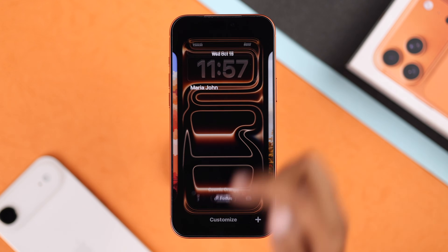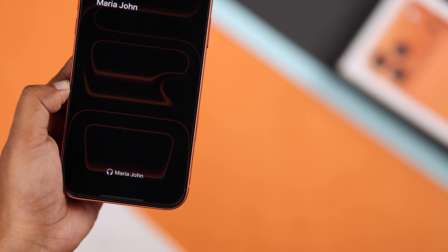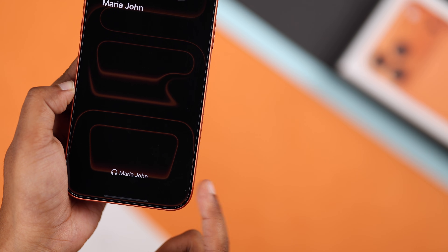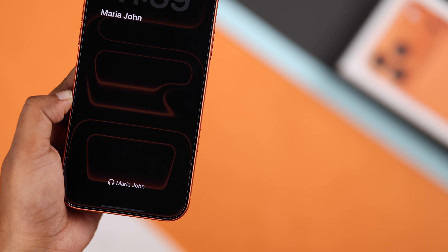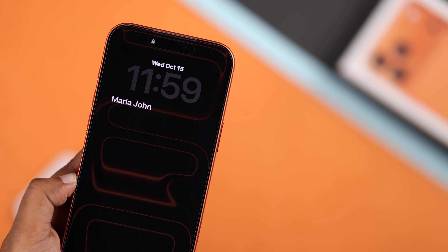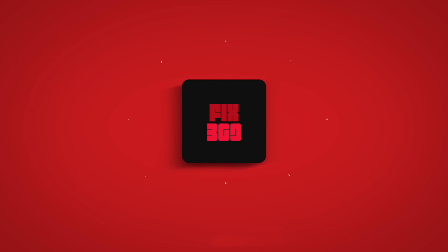Just choose Done and that's it. Your iPhone lock screen now looks super cool with your name right on it. Hope this guide helped. Thanks for watching.